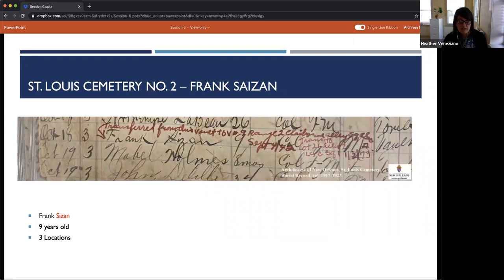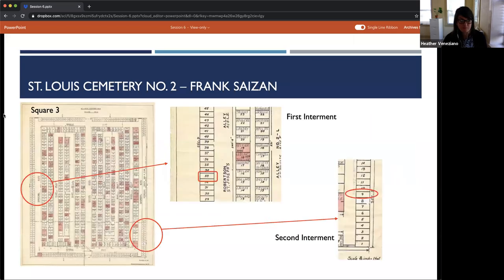This entry deals with transfers, from a St. Louis No. 2 cemetery burial book. The entry is for nine-year-old Frank Zizam, interred October 18, 1918 in Square Three, and it also lists two subsequent transfers of his remains with dates and locations for each. Please note the spelling of his surname in the record, as it may cause a roadblock for researchers later. This map and two detail shots show his original interment location within the bank of wall vaults bordering Robertson Street in October 1918, and his second interment bordering Claiborne Avenue in September 1942 — both within Square No. 3.